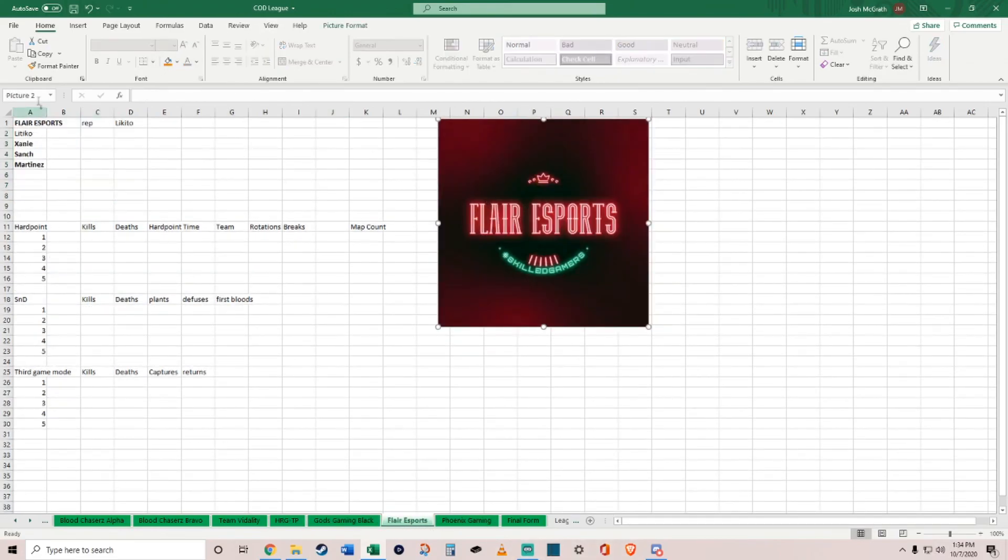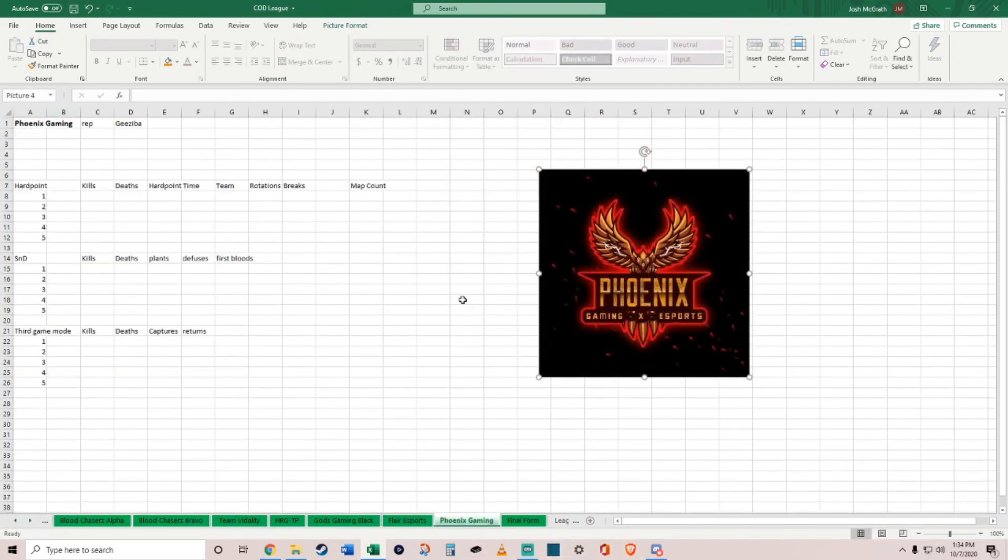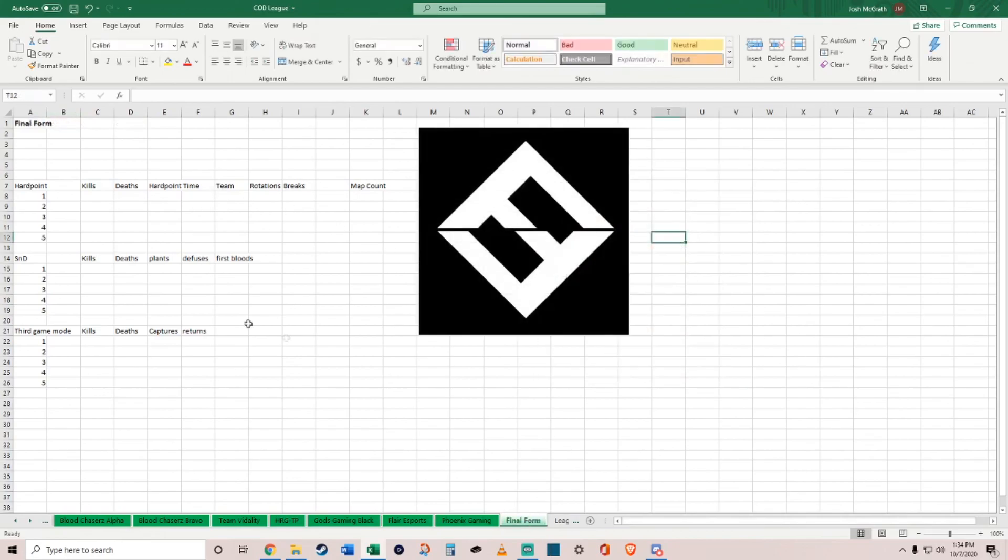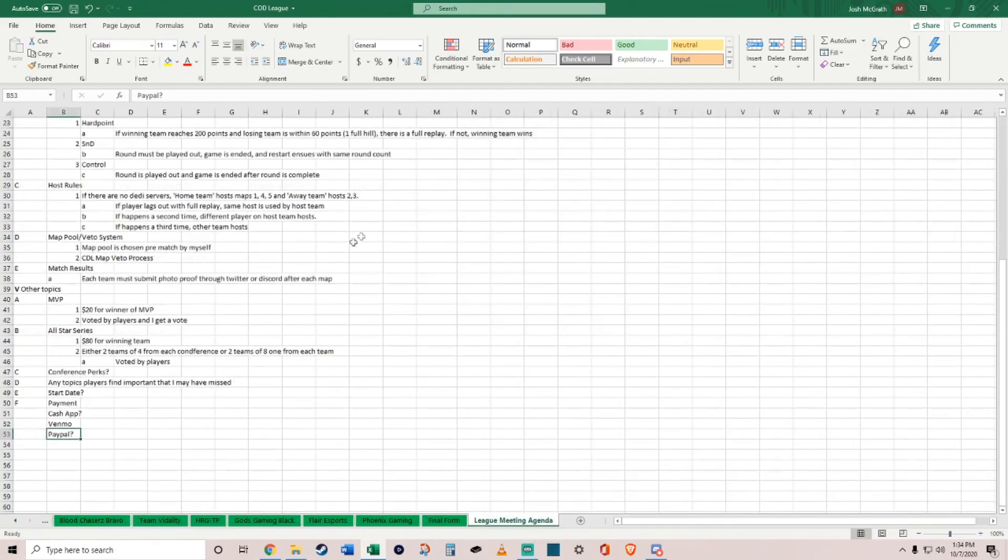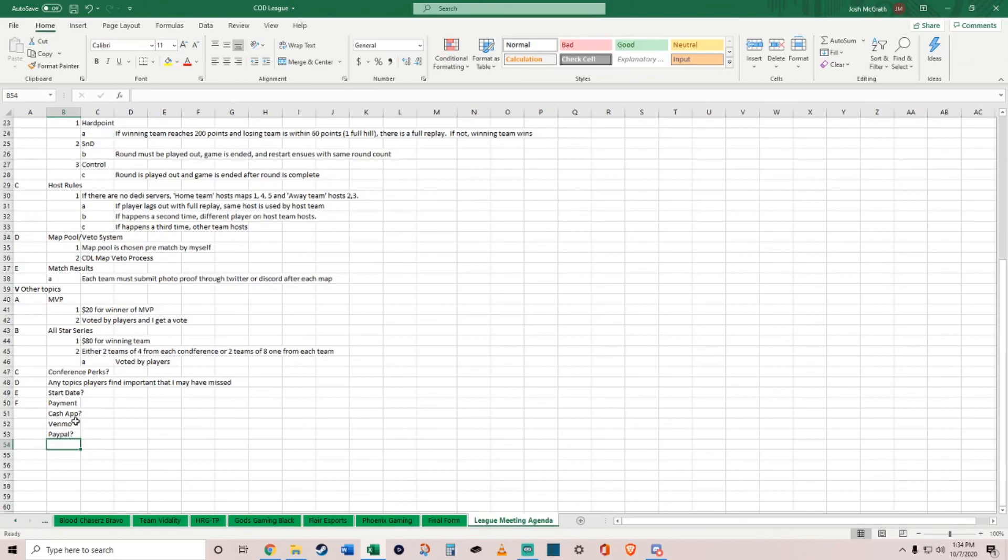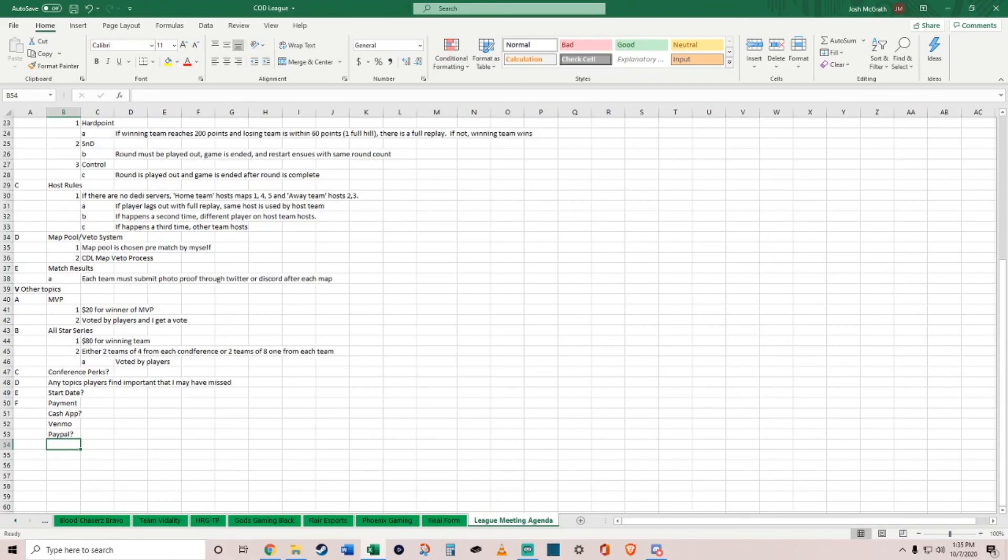We've got Flair Esports and Phoenix Gaming. They have not given me the roster yet. And Final Form, who has also recently joined. Some of them have Twitters, if you want any Twitters just reach out to me. If you have any questions, comments, concerns, any topics, just holler. Tweet me. The Discord, if you want to be in the Discord, I created it for whoever wanted to be in it. Hope you all did enjoy. I'm beyond excited. Thank you all for watching. Like, comment, subscribe. I will tell you guys later.